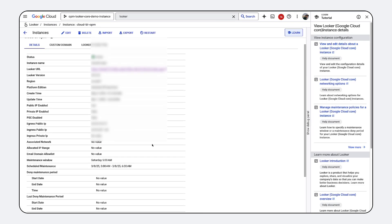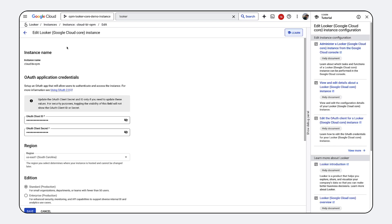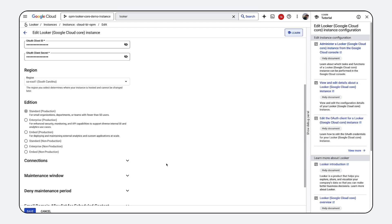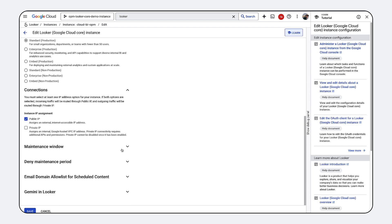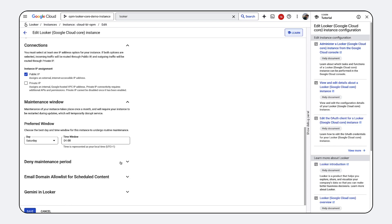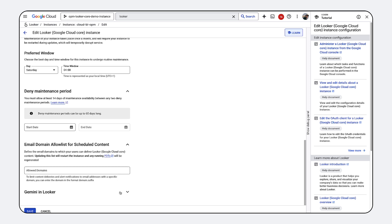New product features, encompassing advancements in modeling, visualization, and AI are directly shipped to your instance, ensuring you always have the latest tools at your fingertips.